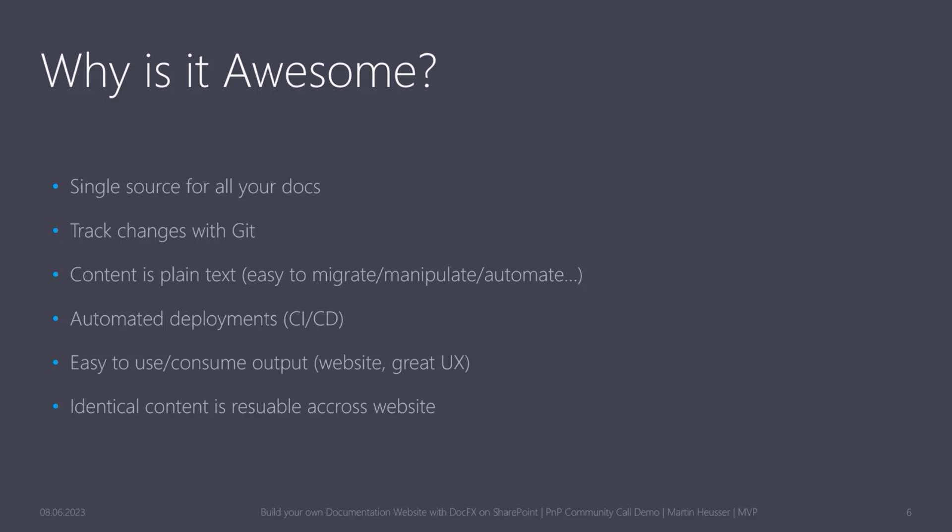And if you're a little bit more advanced with markdown, you can also reuse content across different articles. So if you have like sections which are always going to be the same, you could just reference that part and you only need to change it in one file if something changes.